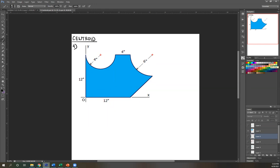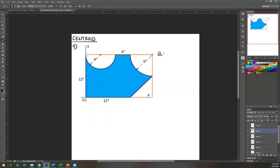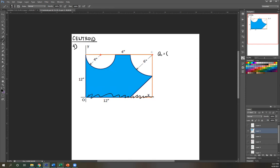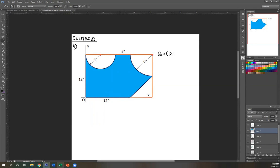We're going to do method two, subtracting the empty spaces. Area one should be the largest shape — a rectangle. Base is 12, and the height: this length equals the radius of the quarter circle, which is given as 6. So total height is 12 plus 6 equals 18. Area one equals 12 times 18, which is 216.